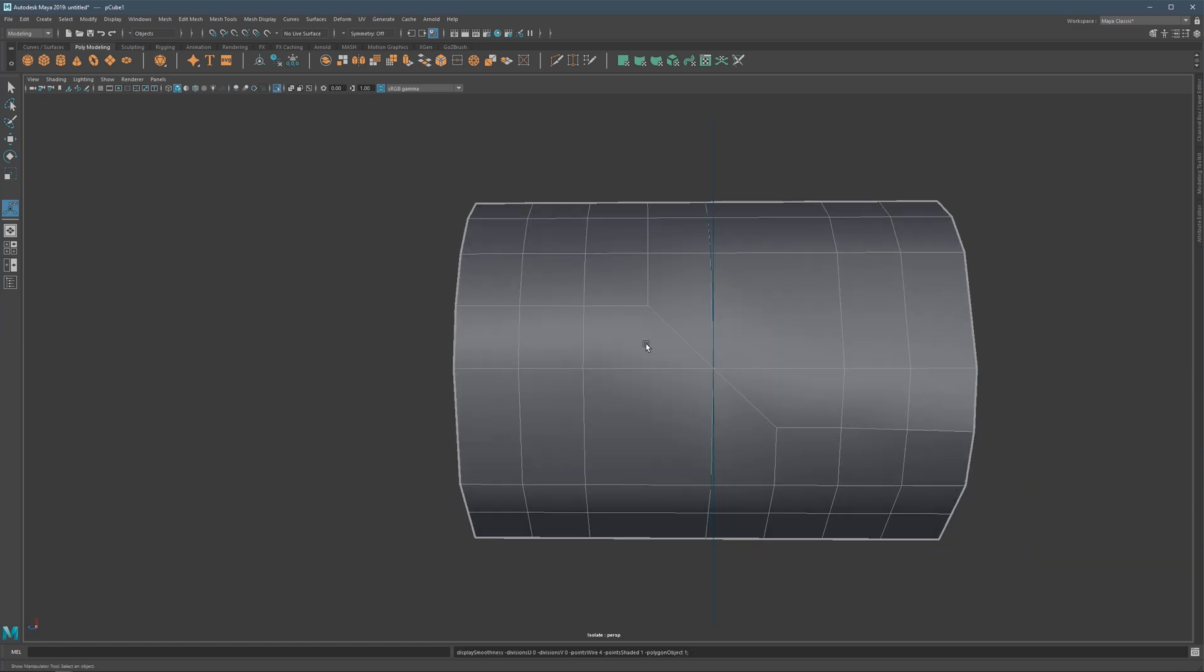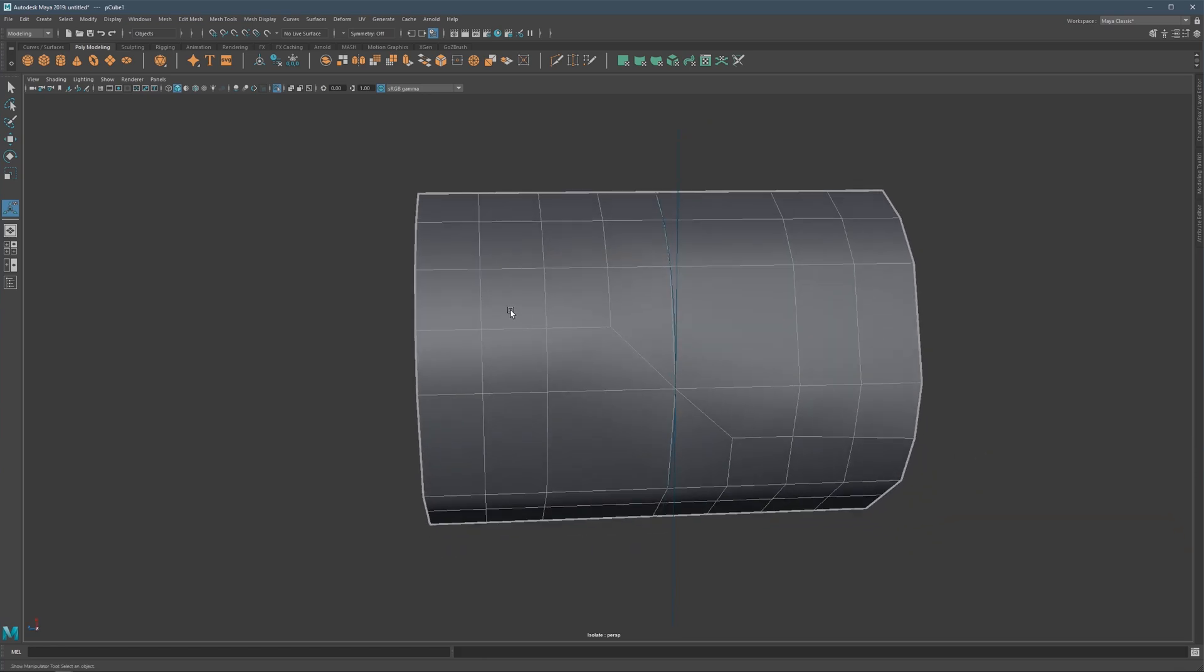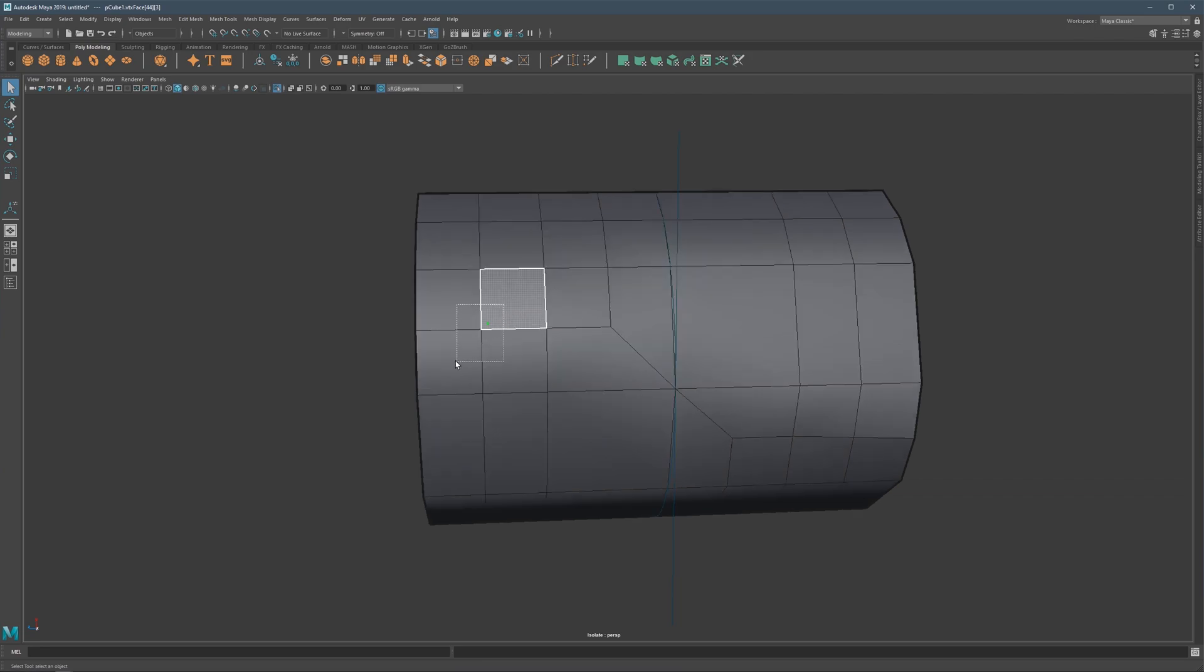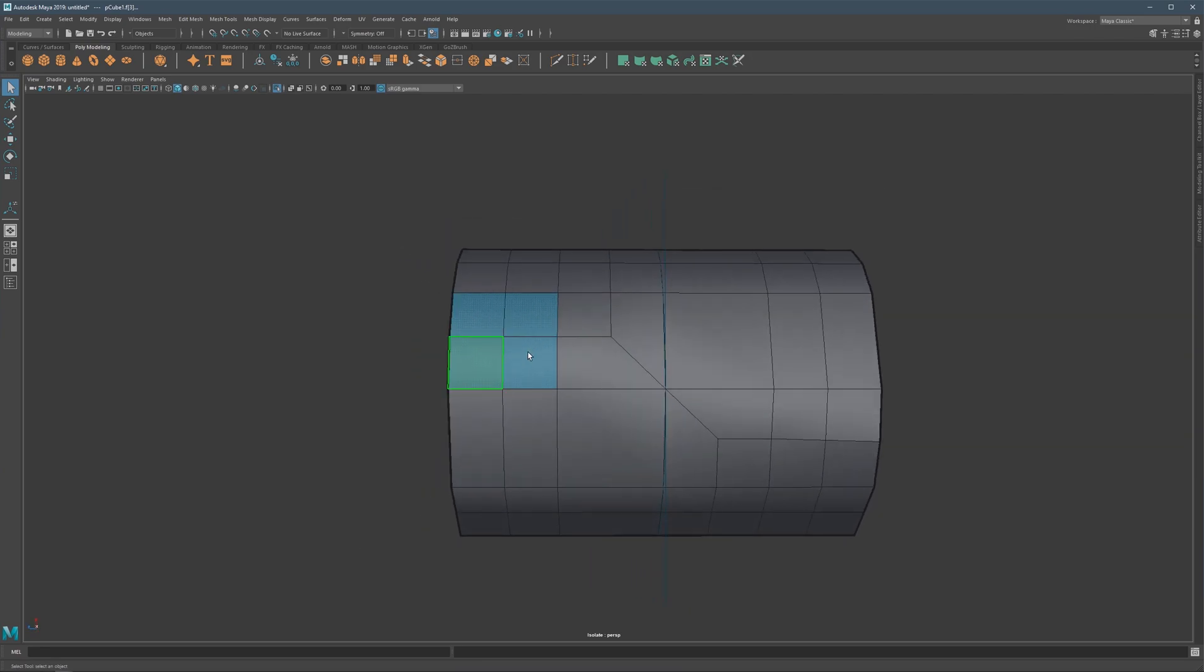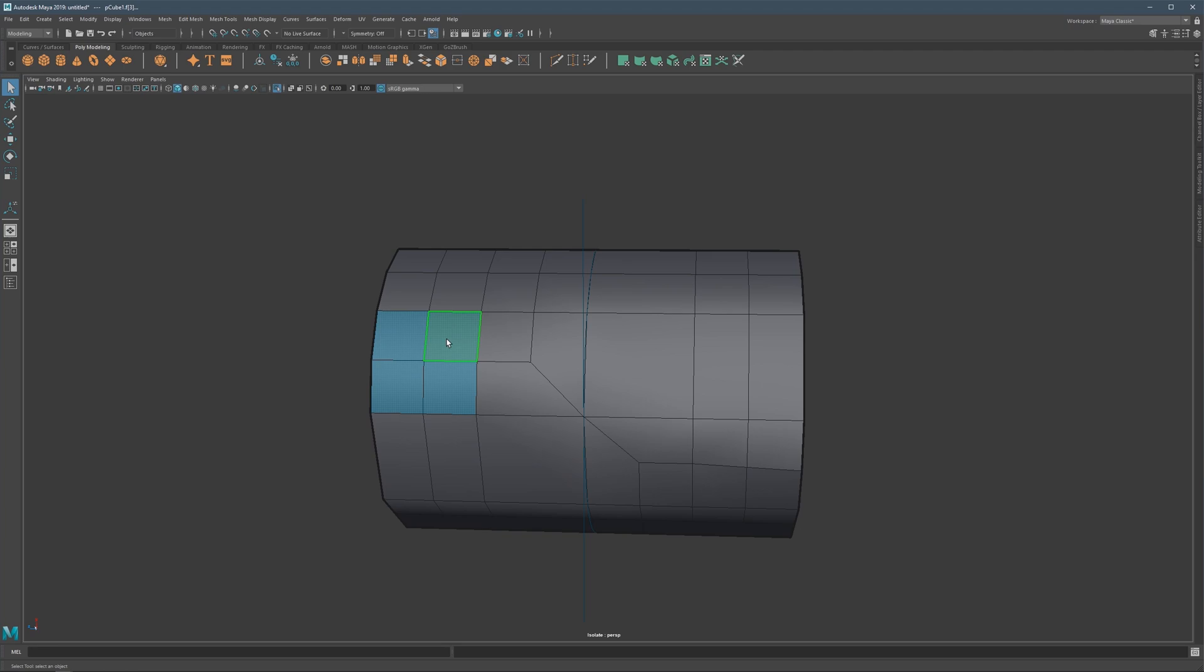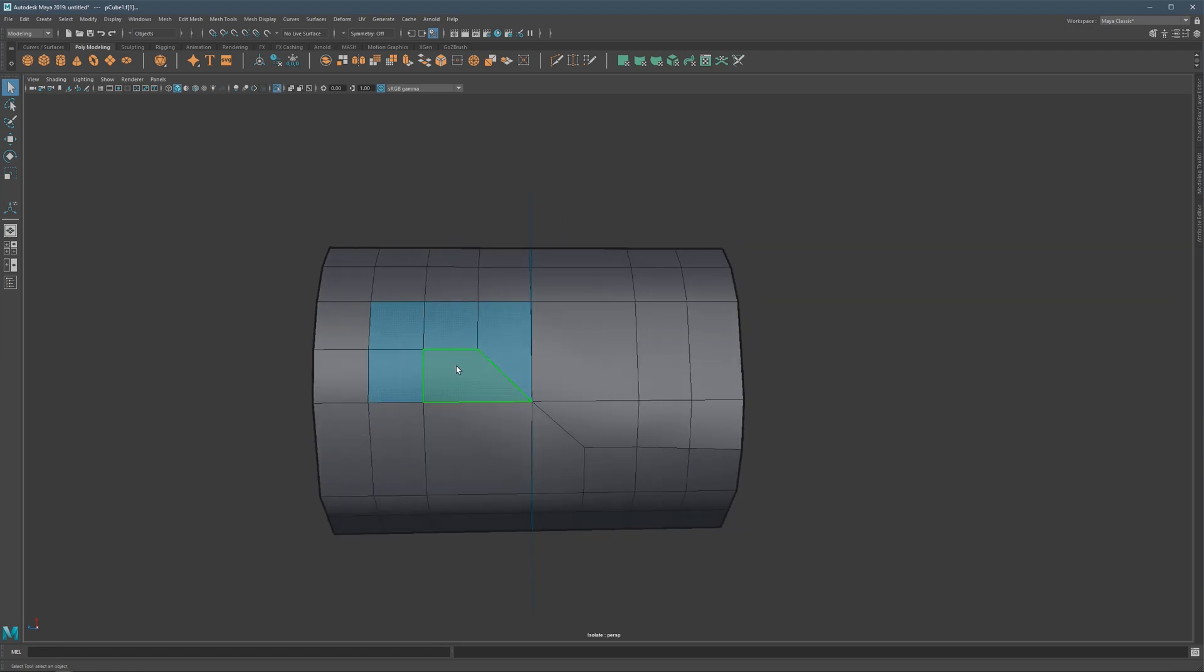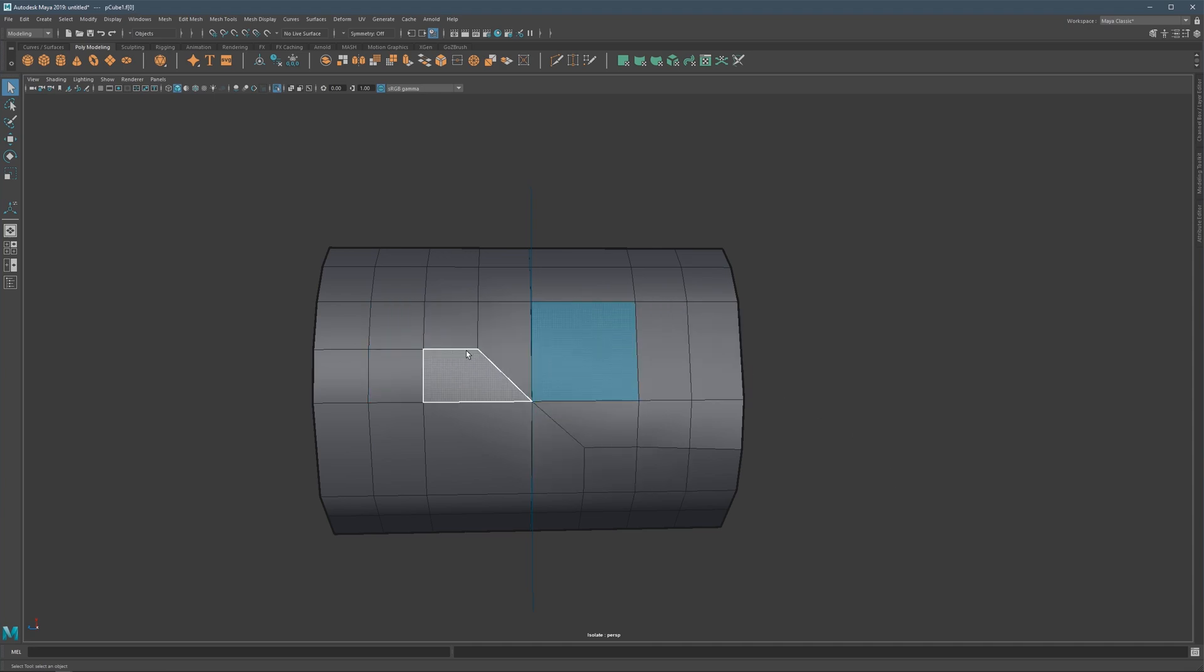So basically, what is happening is that one area is evened out with the nice edge flow, and then it suddenly becomes interrupted here. And then we are left with this large area with no loop right here in the middle.